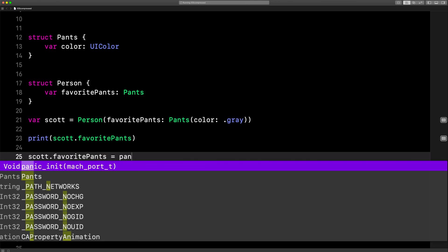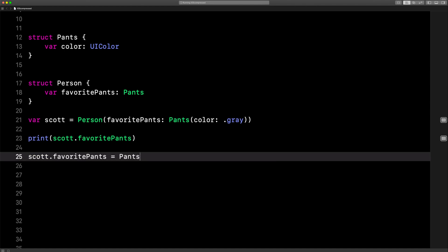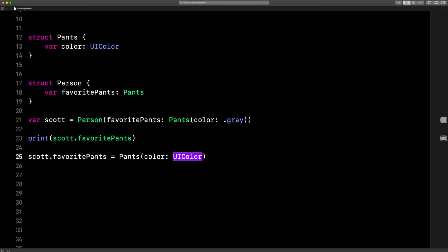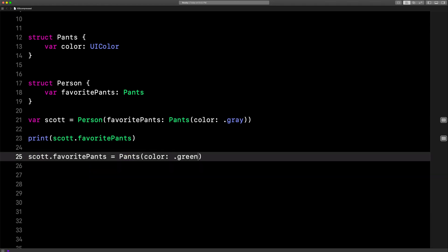All right, let's change those pants. Panic — whoa, panic! Isn't that maybe I should panic when I'm changing my pants? Okay, the new pants are green. Yikes. Okay, but that's okay.